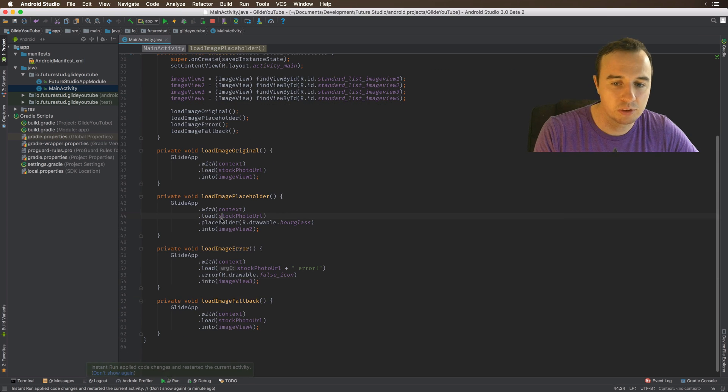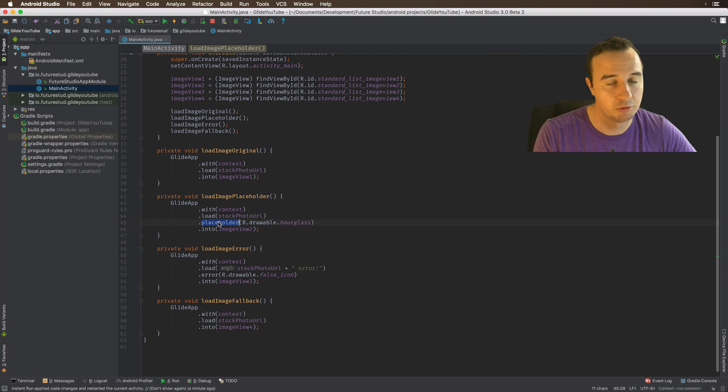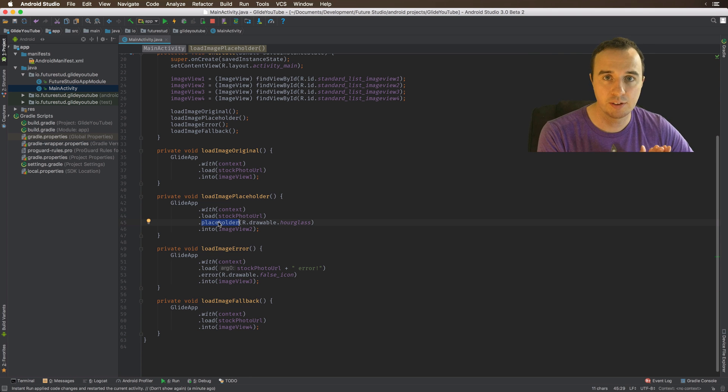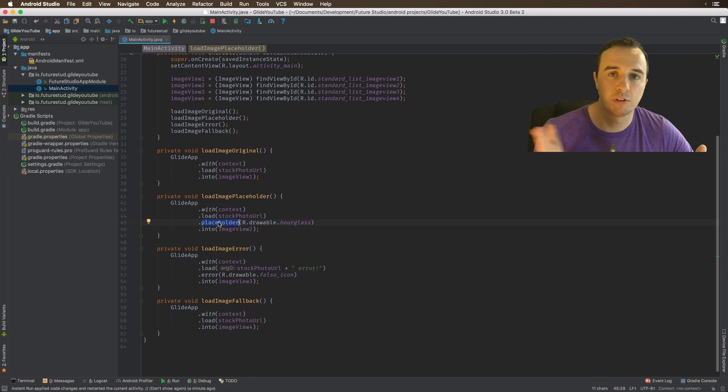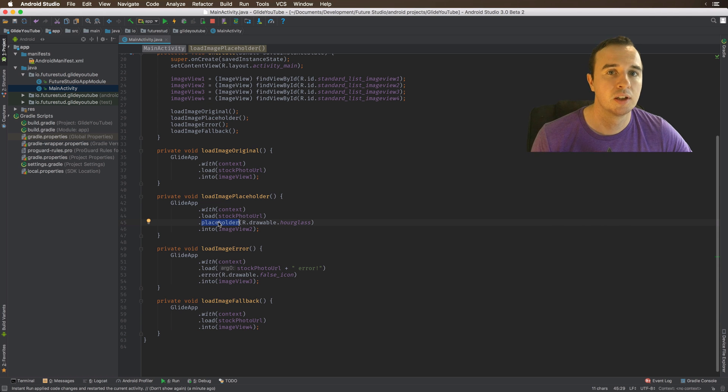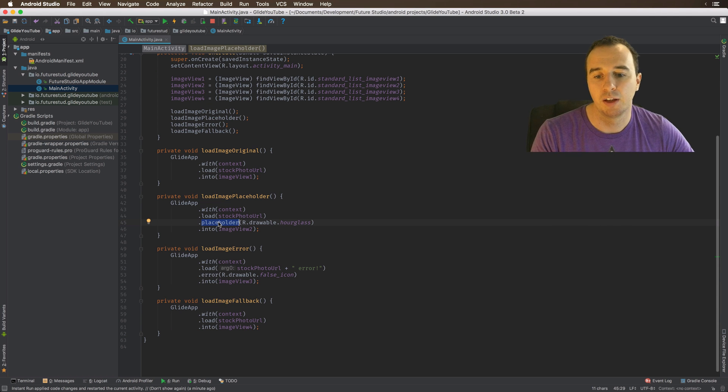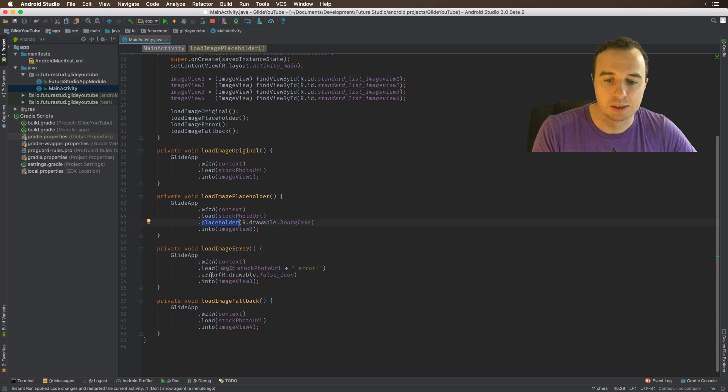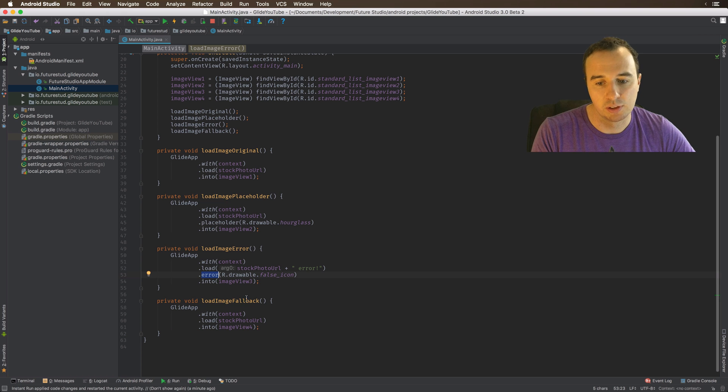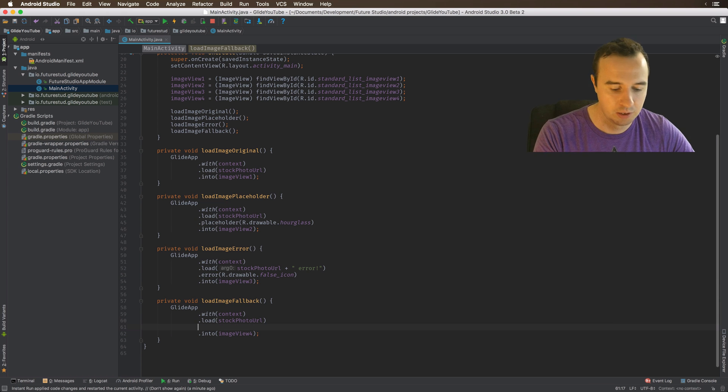So the placeholder, the real placeholder, is for the waiting time from starting the request to actually getting the resource. If the resource is not available, the error placeholder will replace it with something local.